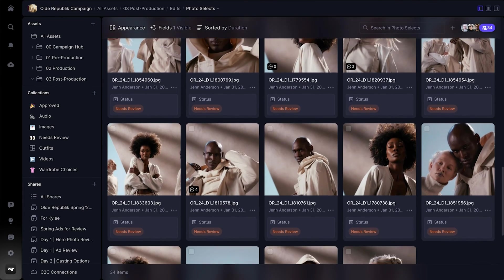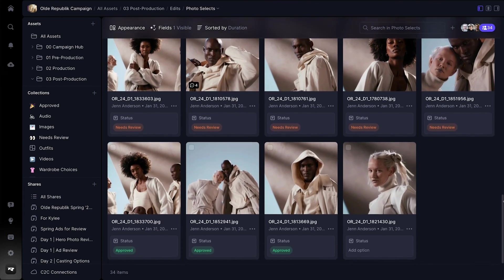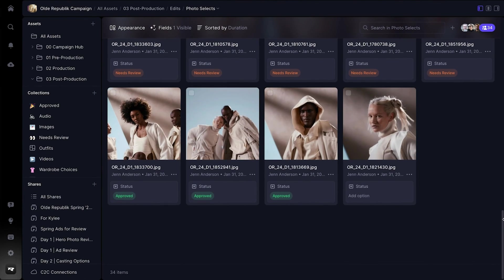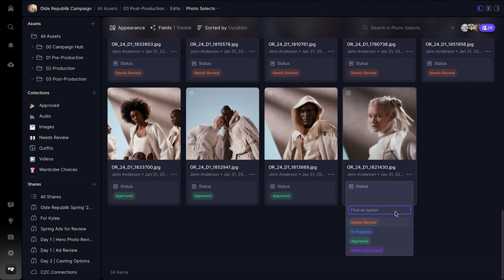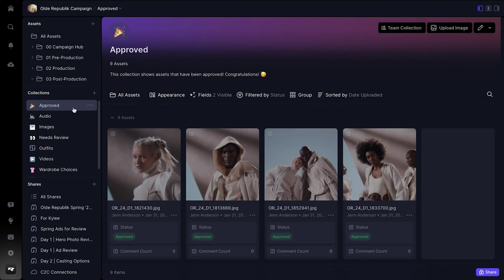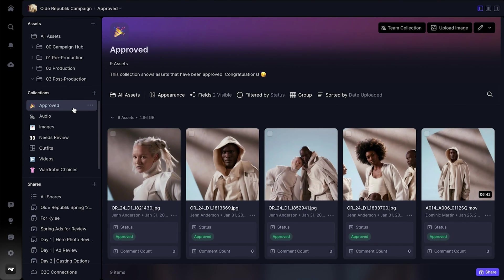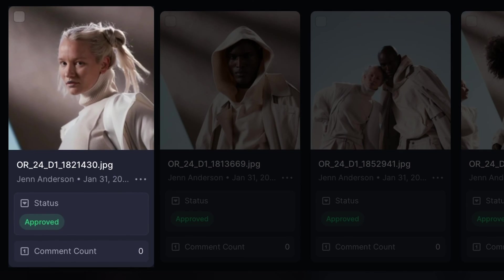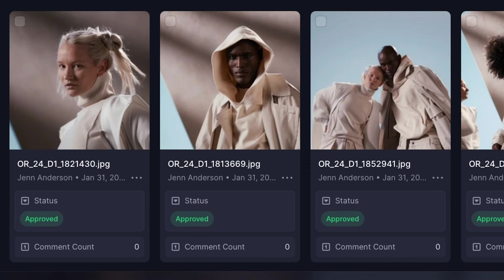Collections update in real-time, meaning that any time an asset meets the criteria of the collection, it gets added immediately. This helps cut down the time your team spends culling and organizing assets manually.